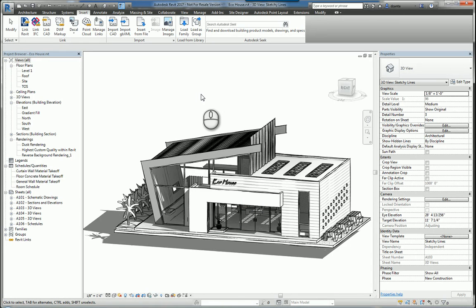And so those are all the different methods for you to insert content into your Revit model. Thank you very much for watching.